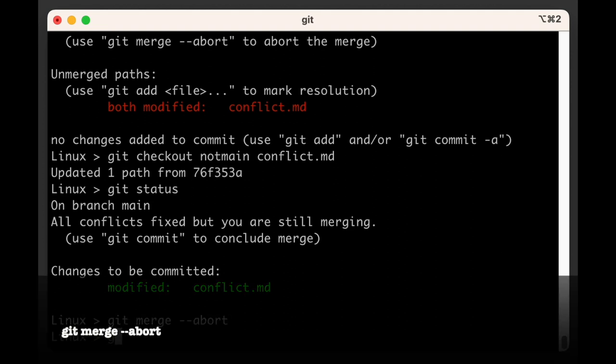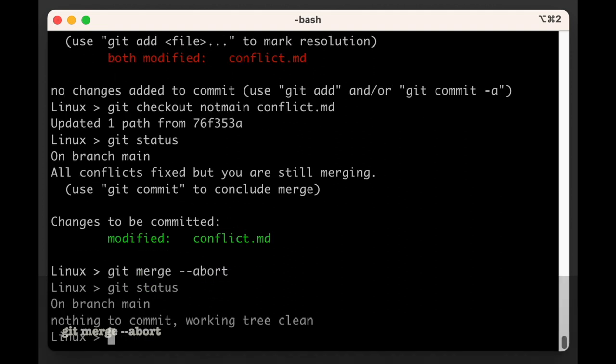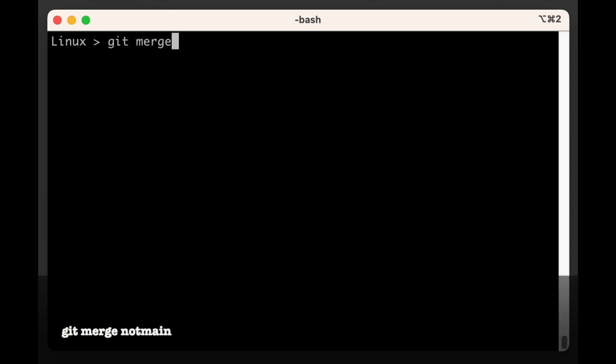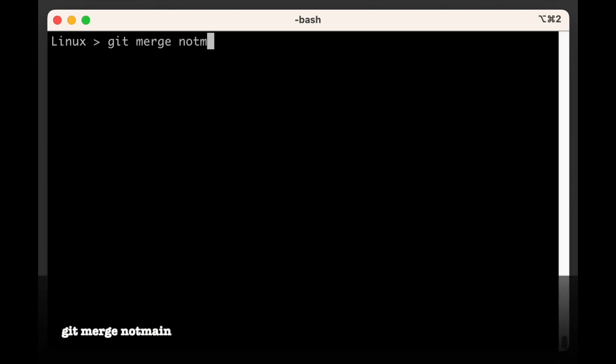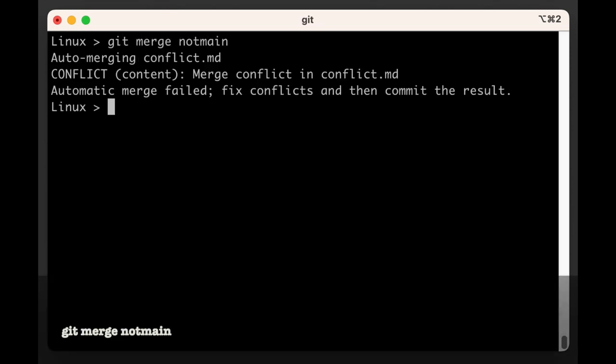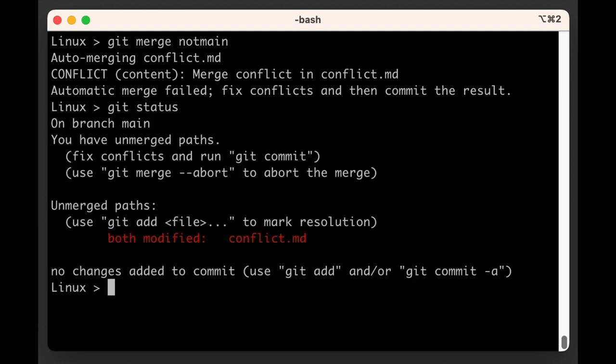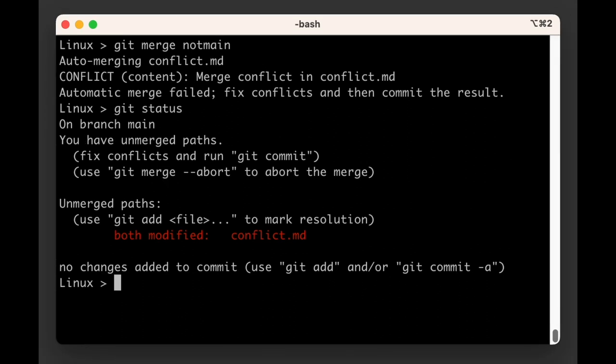And just like that, we are back to the point before we triggered our merge conflict. So let's simply try to merge again, which would land us in the same situation. To do so, we run git merge not main. Sure enough, Git reliably drops us back into the same merge conflict state we were before. This time around, let's look into the contents of conflict.md.